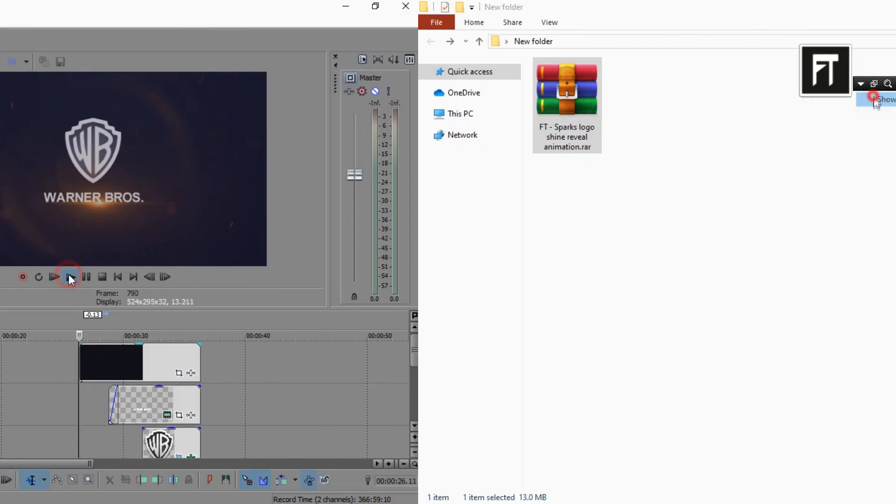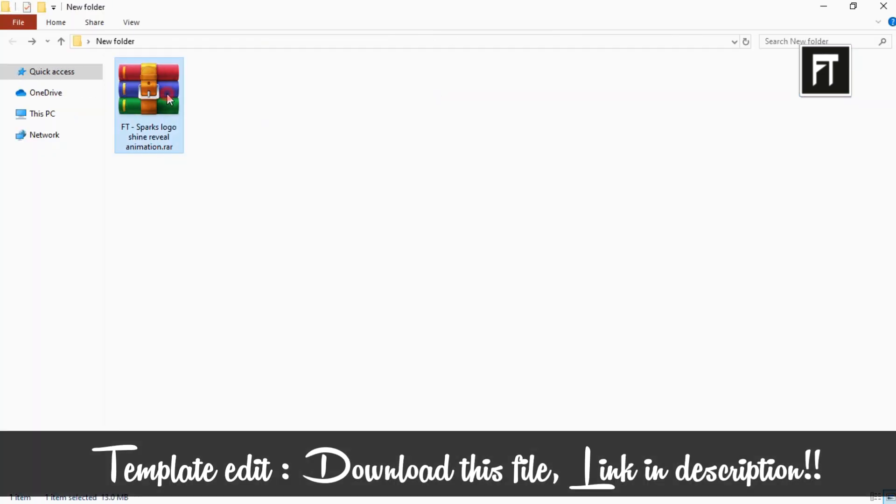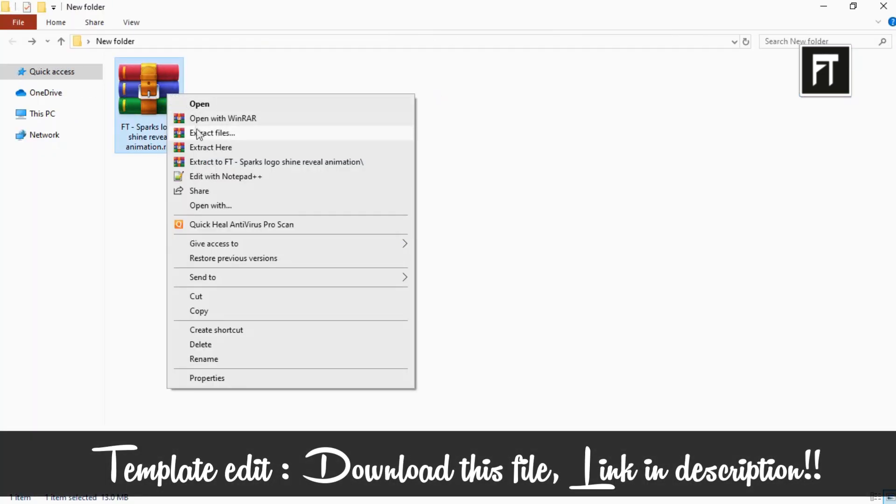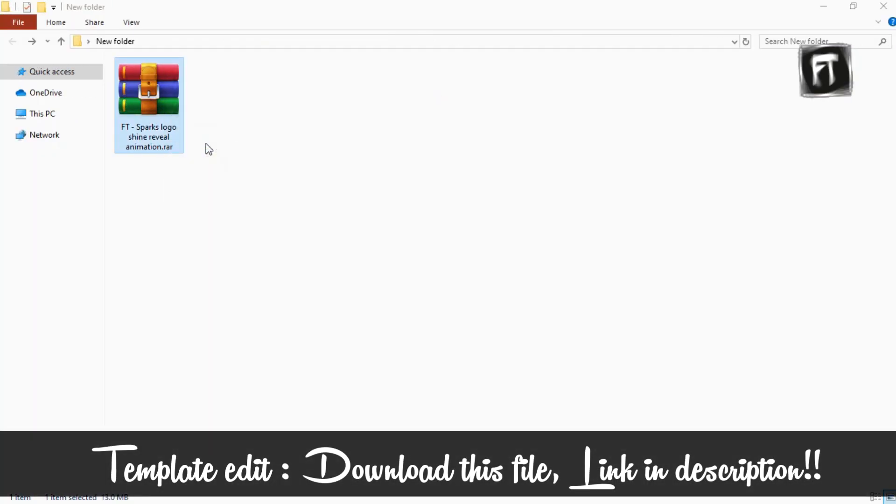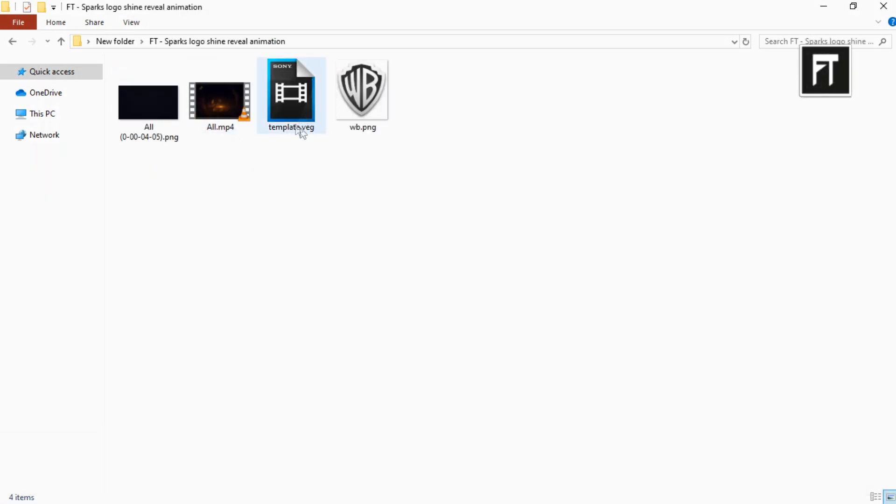Now let's see how to edit this template. Download this file, link in description. Double click on this template file.